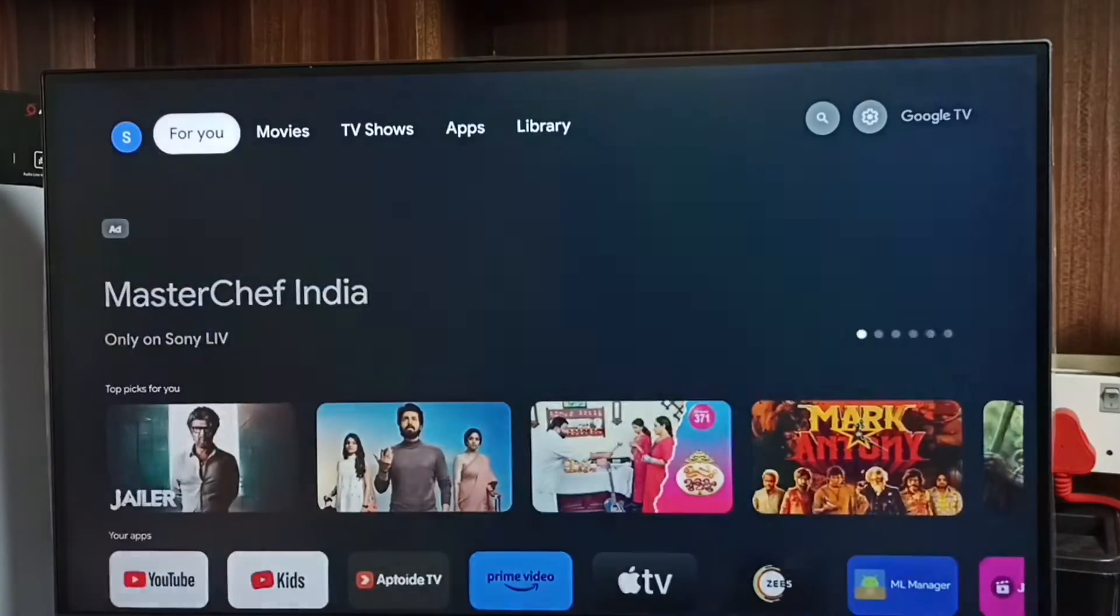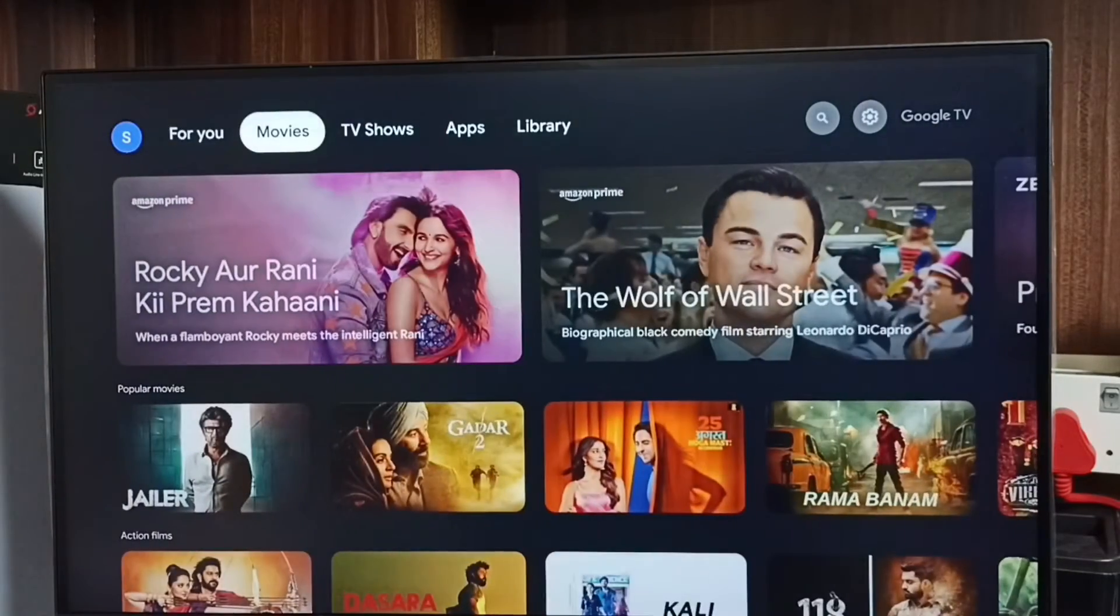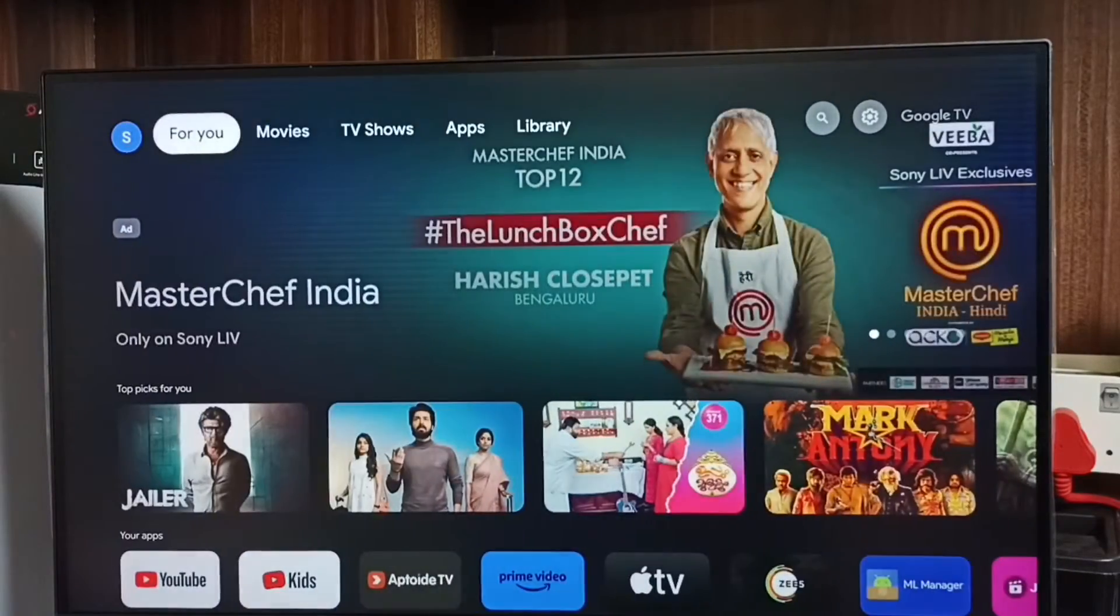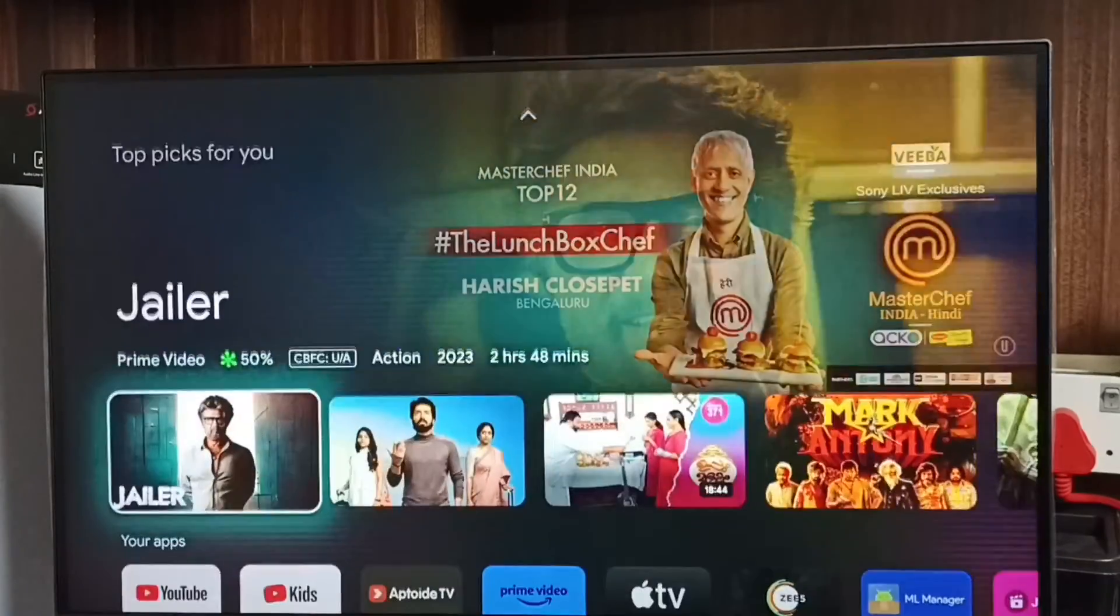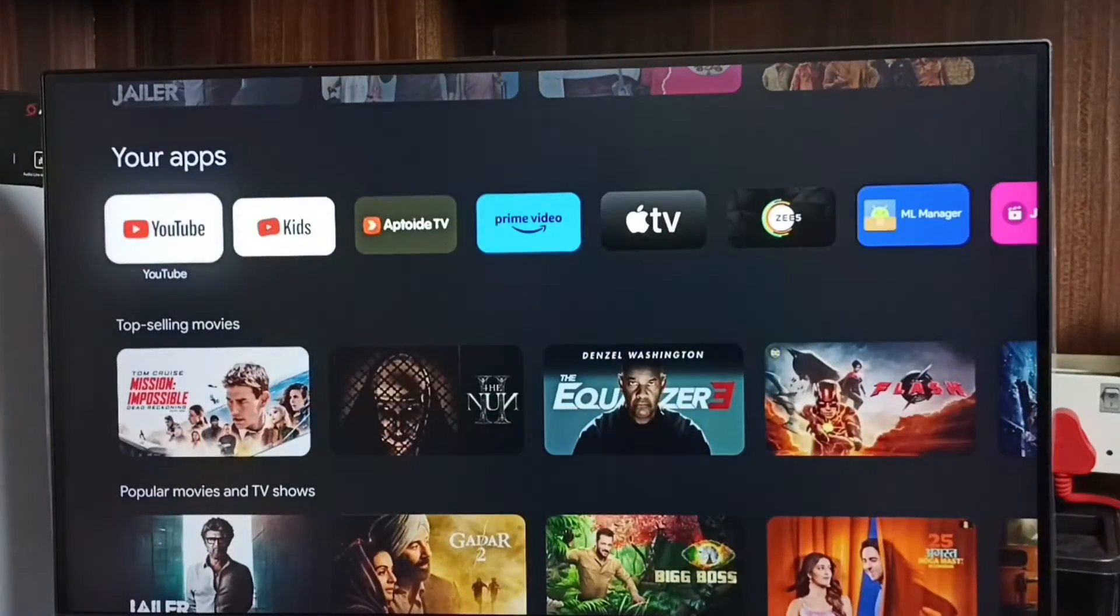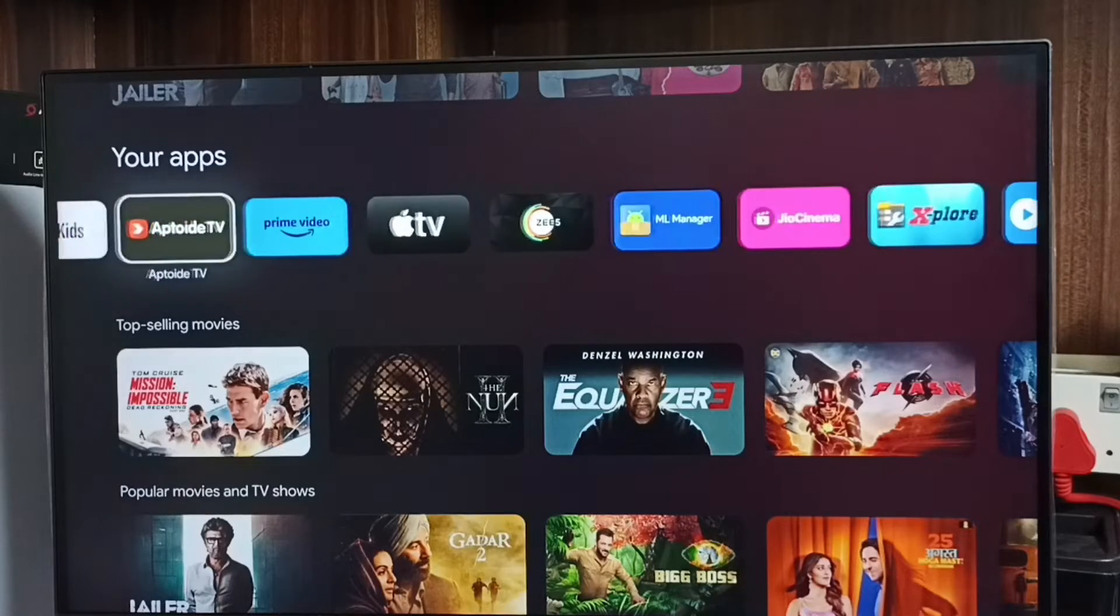Go to the home screen, then select this For You tab from the top, then go to Your Apps.